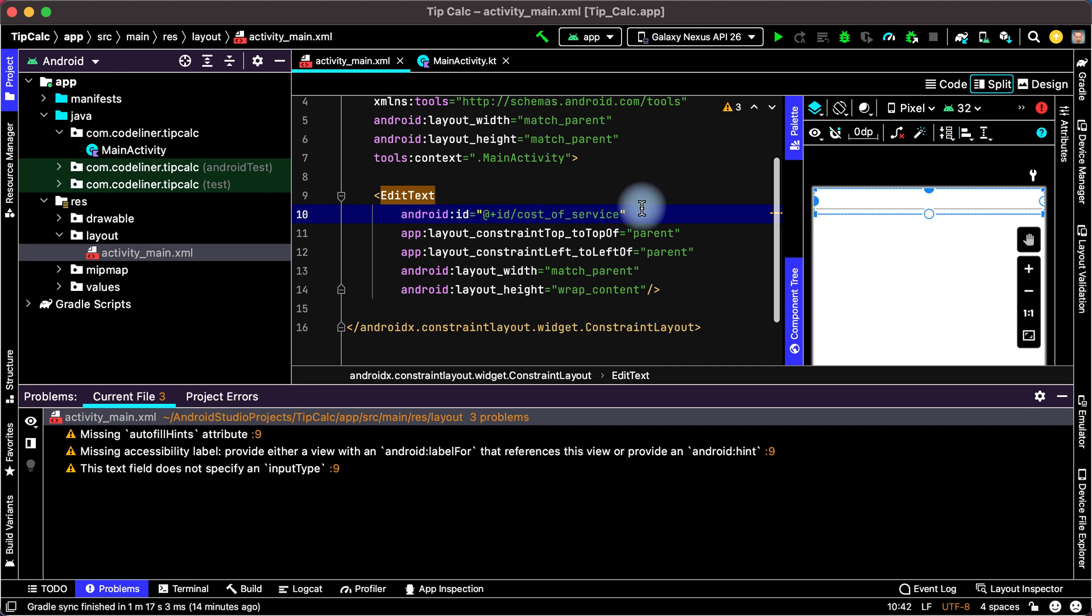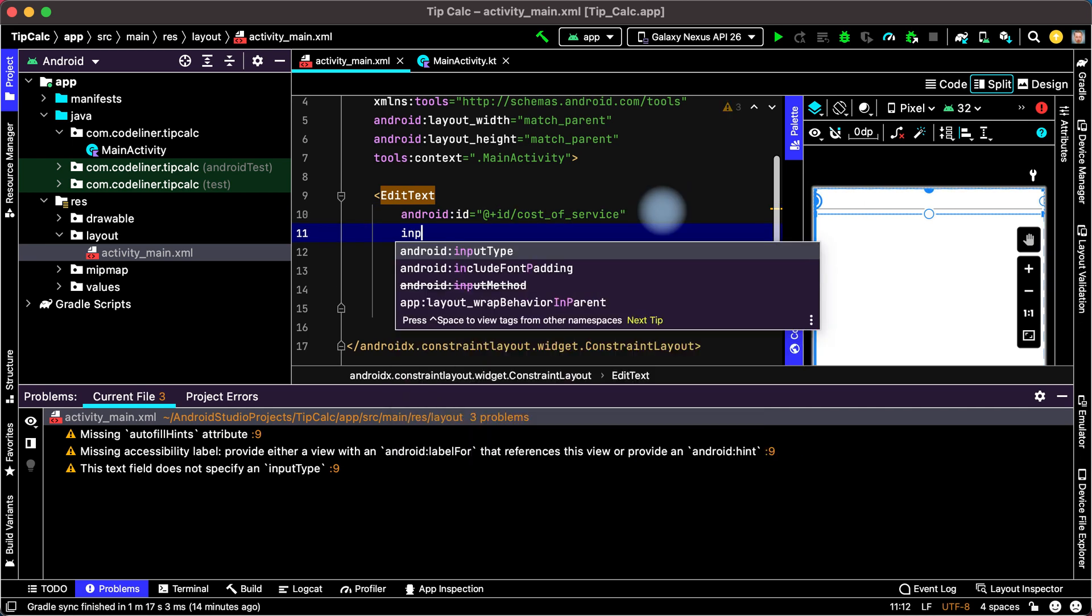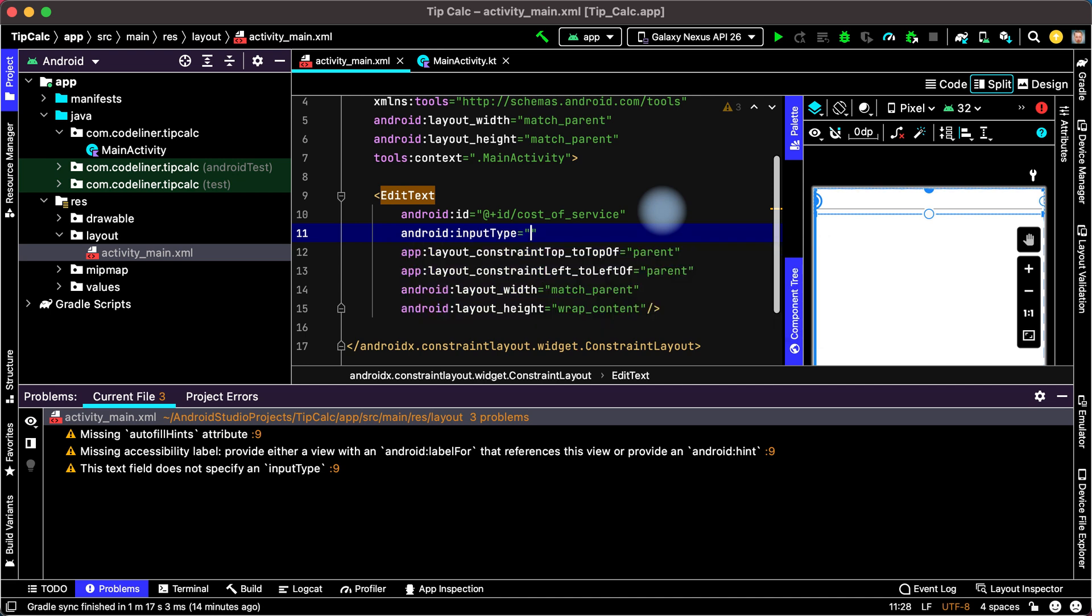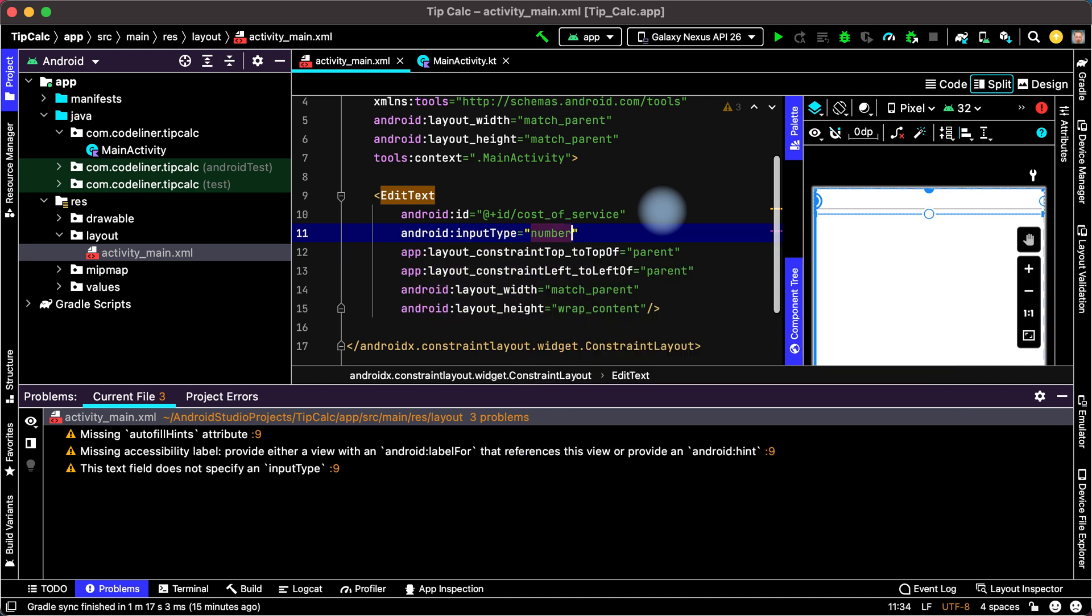Then set input type. It can be text or it can be numbers. For this add in and choose input type. Choose number here. That's okay.